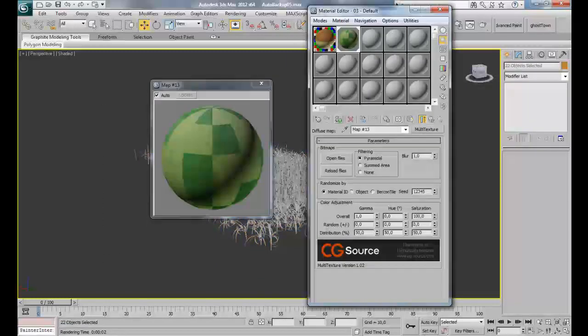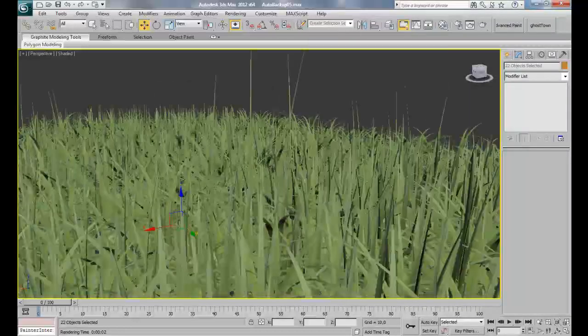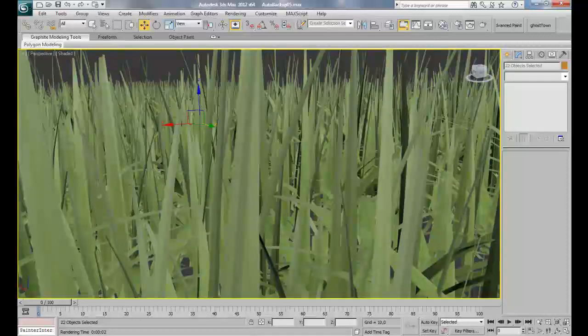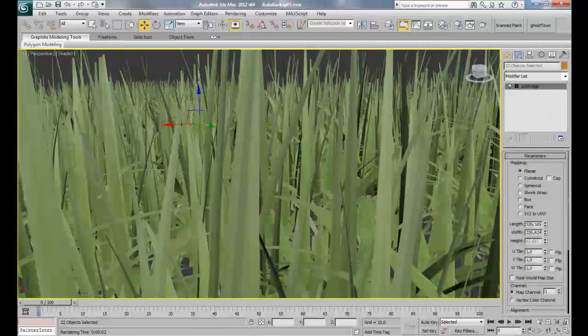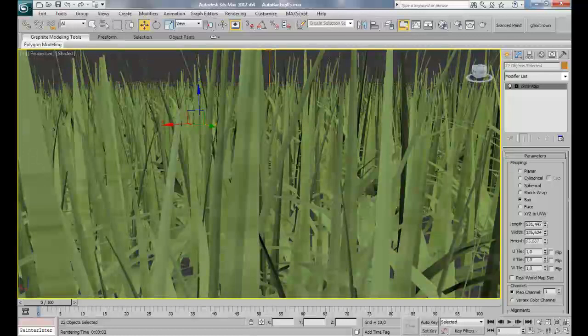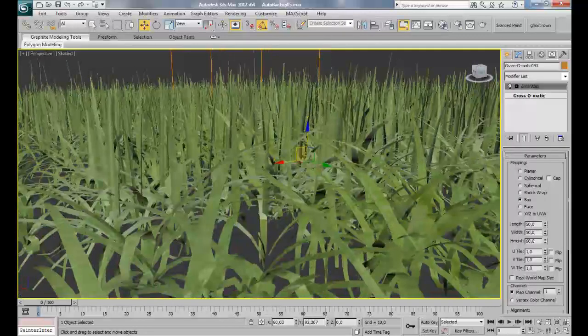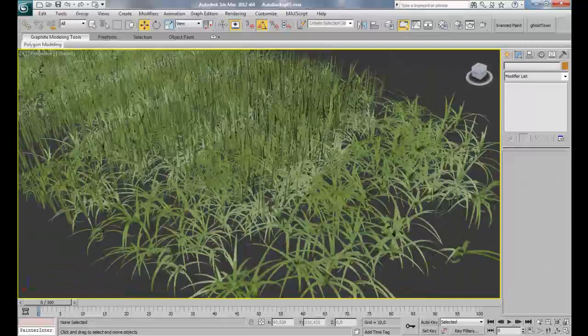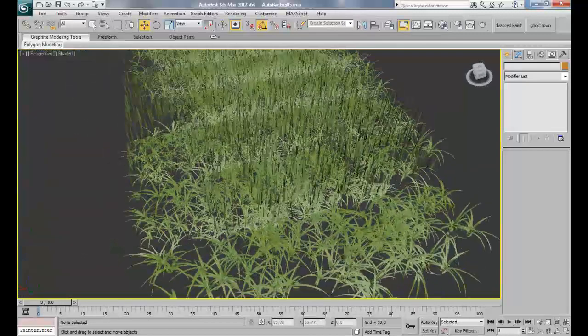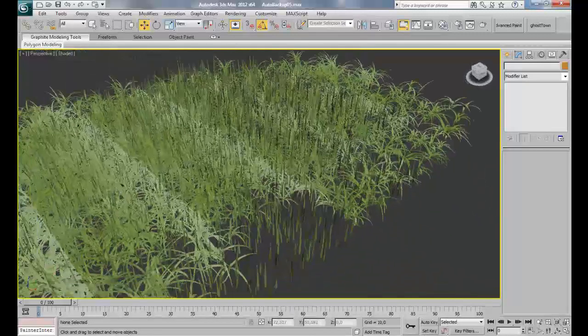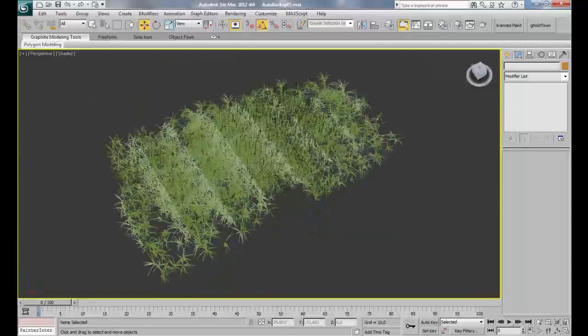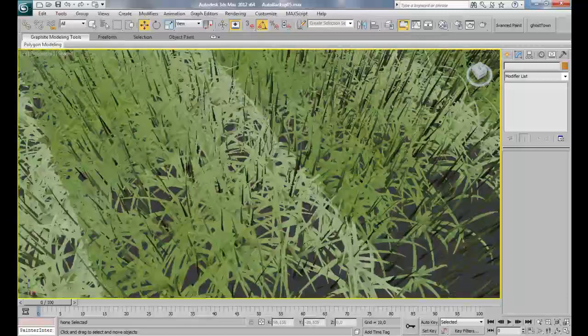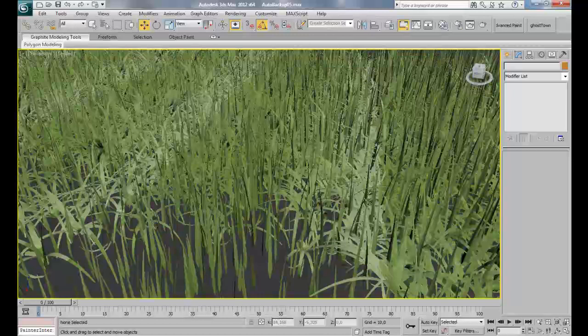I'll apply it to all my grass types here. Press M again and assign material and show shaded. You can zoom in to see if it's correctly mapped or not. If not, you can simply add here a UVW map by type of box and just adjust it. So it's perfectly correctly mapped.